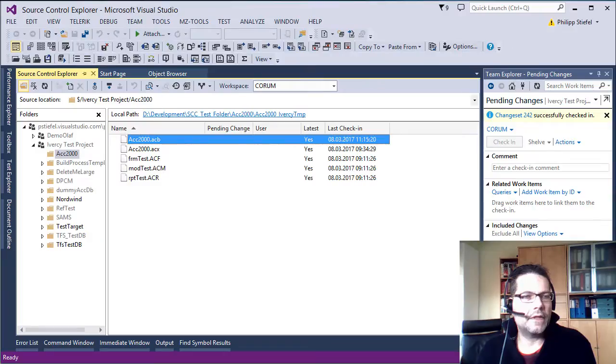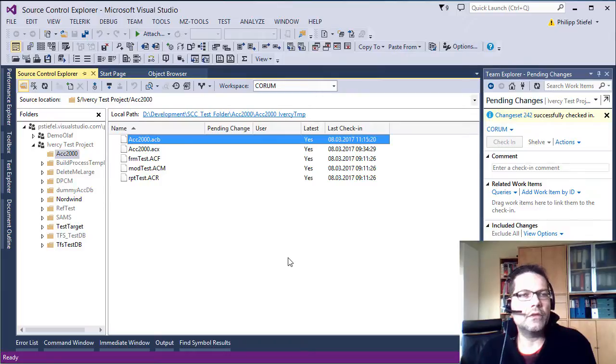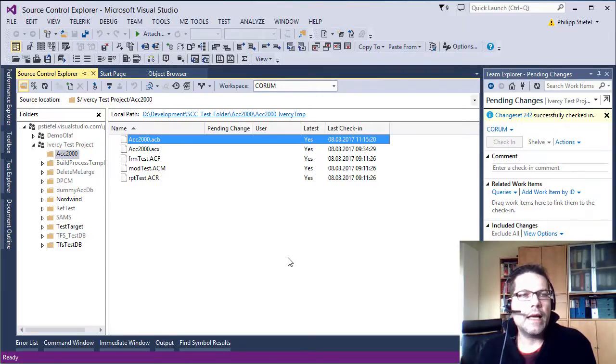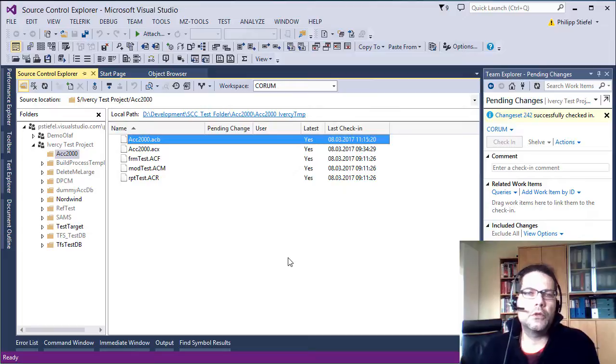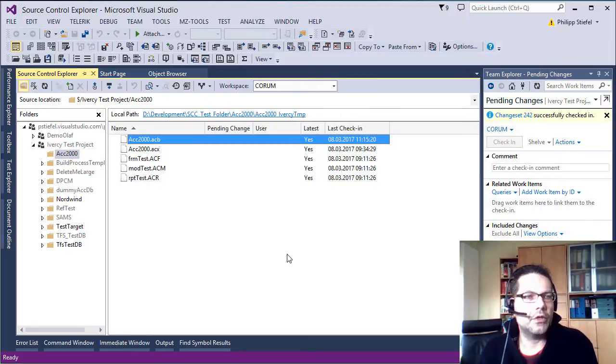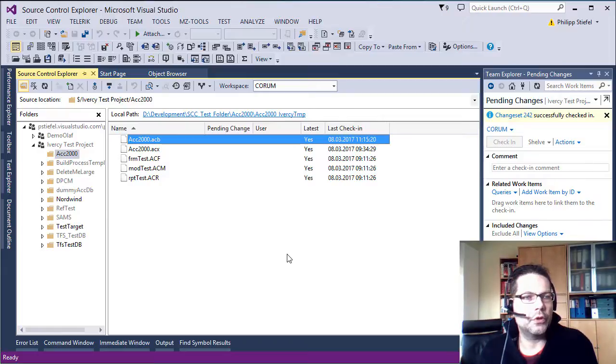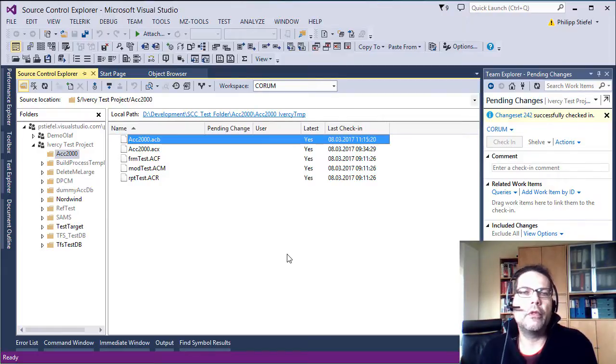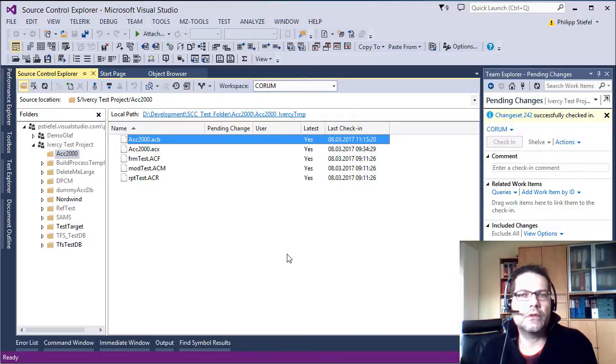Now I start the client for my source code control system. I will do it in this video with Microsoft Team Foundation Server and using Team Explorer Visual Studio. But it works all the same with any other source code control system.